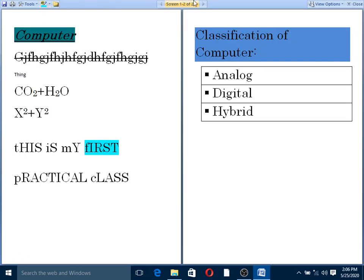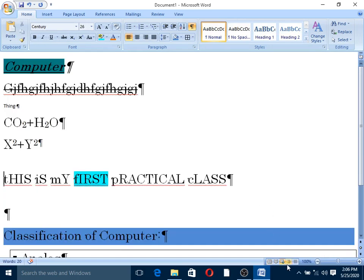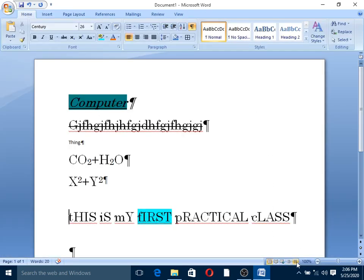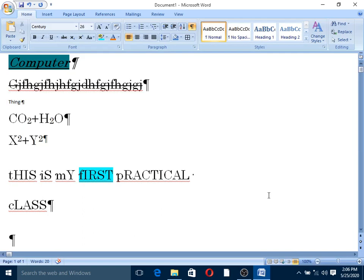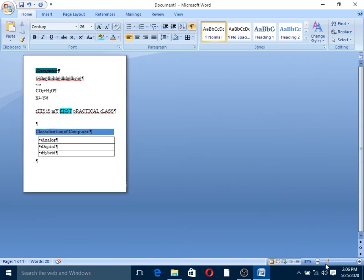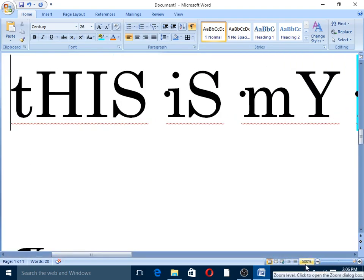This is the full screen view. Next is the web layout. This is the outline view. Then the draft view. This is the view options. By default, Microsoft Word opens in print layout. This is the zoom feature. The minimum zooming range in Microsoft Word is 10% and the maximum is 500%.